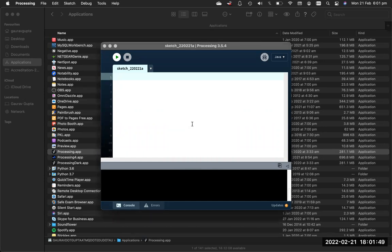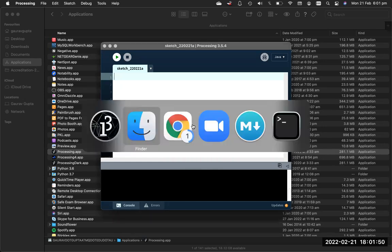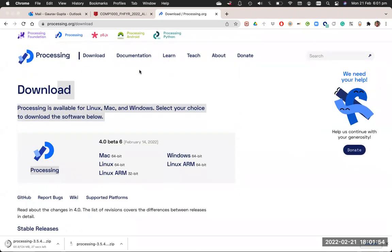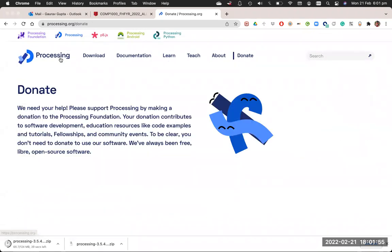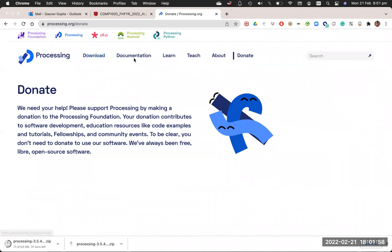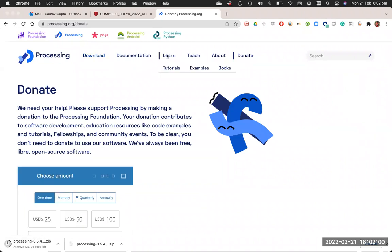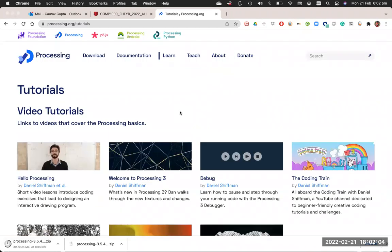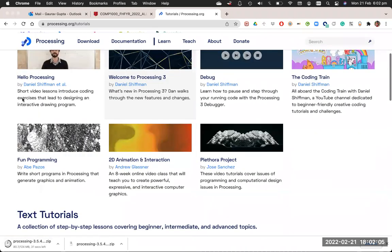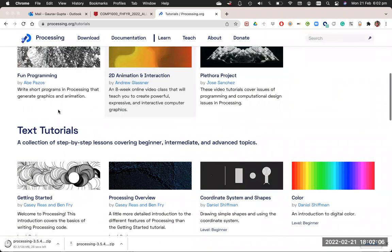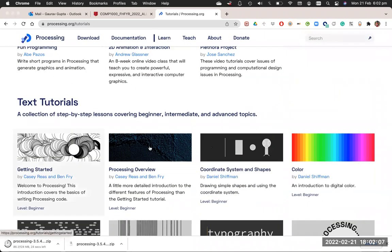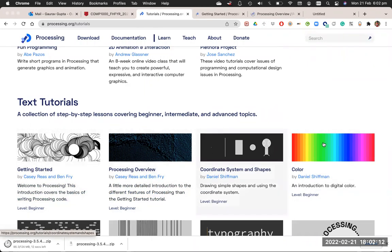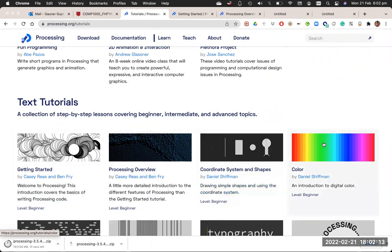The next thing we will see is Processing's coordinate system. So again on Processing's website, click on learn tutorials, and in text tutorials these are the four that we would like to have: Getting Started, Processing Overview, Coordinate System, and Color.